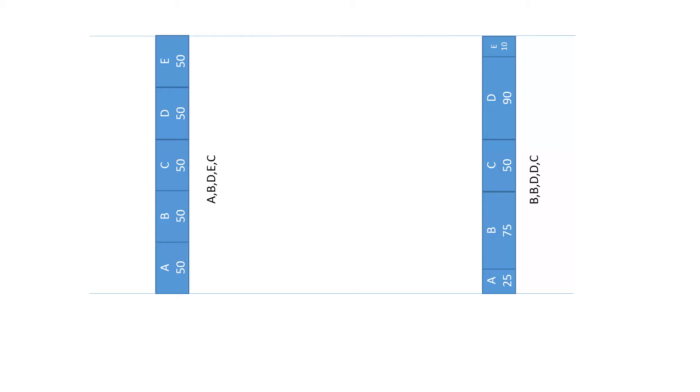You see we have reached our goal. B, C and D appear more than A and E.